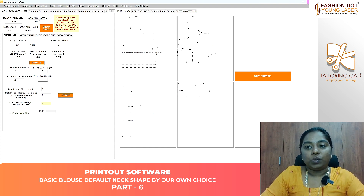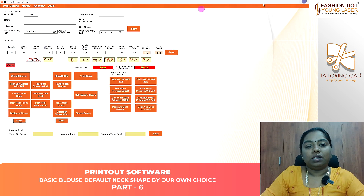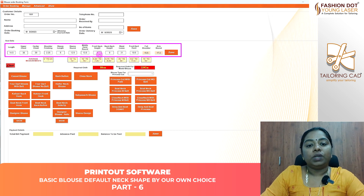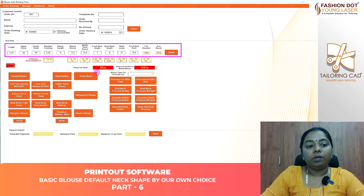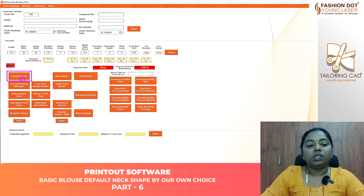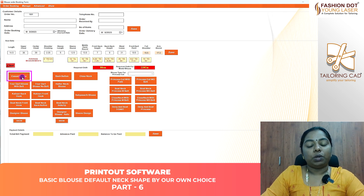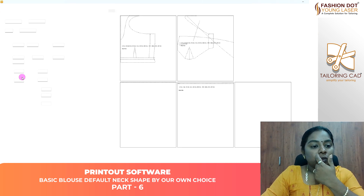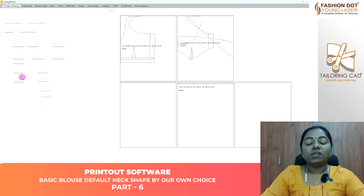Now we have a Casual Round. We have a measurement form here. If we enter a customer's measurement, this is the Casual Blouse. We will select Casual Blouse.